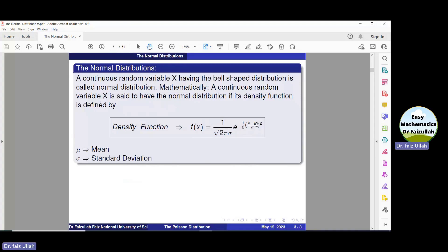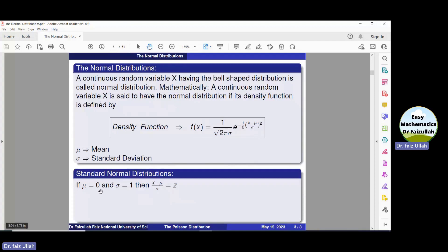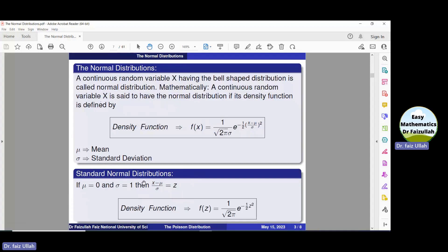Mu can take any value from the real numbers. Similarly, sigma can take any value of the real numbers. But if we fix the value of mu to be 0 and sigma equal to 1, then we represent (X minus mu) divided by sigma by Z. In that case, it is called the standard normal distribution, and the density function becomes f(Z) = (1 / sqrt(2pi)) * e^(-Z²/2).